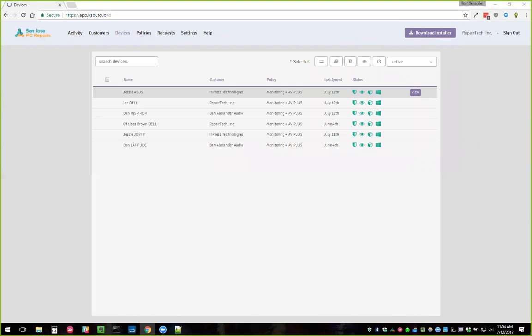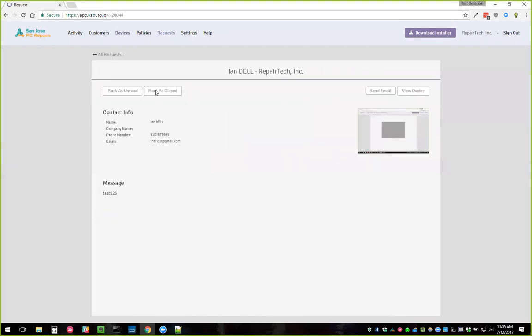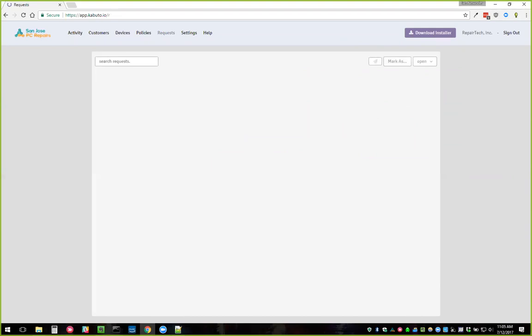Cody says Google Chrome doesn't seem to work well with the dashboard — for example, can't change a request to Closed. There shouldn't be a Chrome issue — it's what I use all the time. I just tested closing a request in Chrome and it worked for me. If you're still experiencing an issue, check for pop-up blockers or any extensions that could prevent JavaScript from running — those might cause problems.